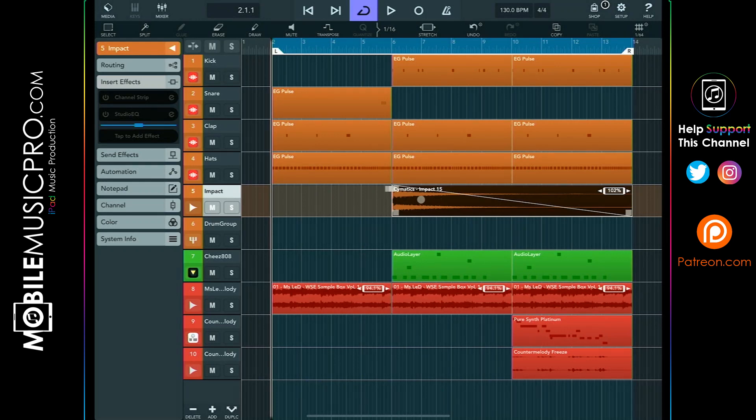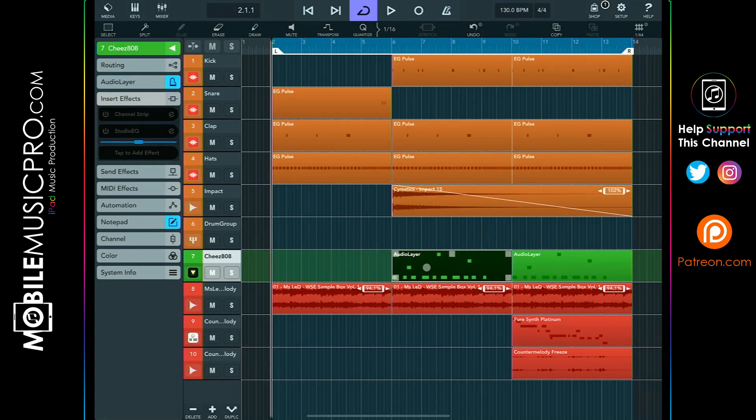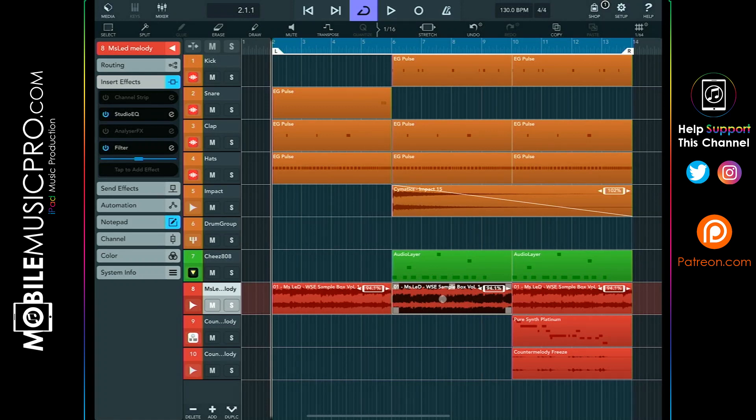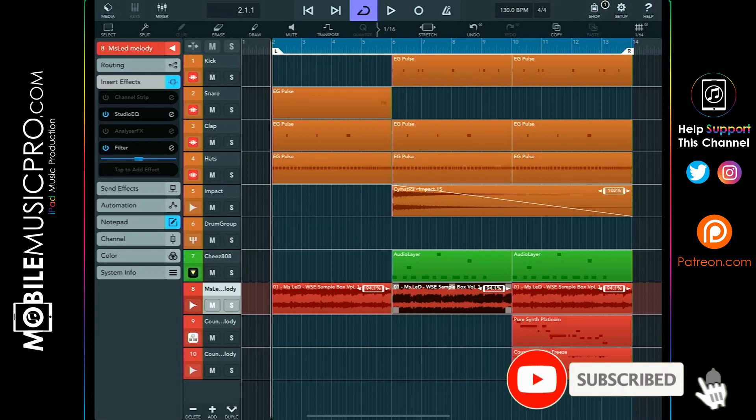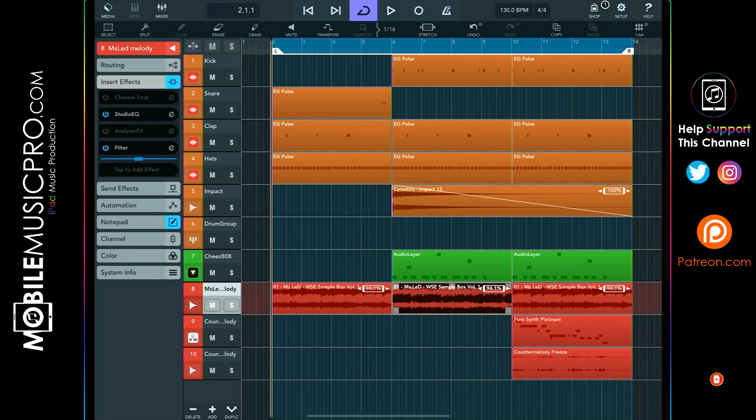All of the main drums including the kick, snare, clap, and hats will be coming from the trap drums sample kit from ipadbeatmaking.com. The impact sound is coming from the free EDM sample pack from Cymatics. Our 808 today is going to be coming from Cheese the Producer's 808 drum kit called Stupid 808s. Our main melody today will be coming from Miss Led's sample pack called The Sample Box Volume 1, which will be available at wesampleeverything.com. We'll have the links to all of these sample packs in the description below.